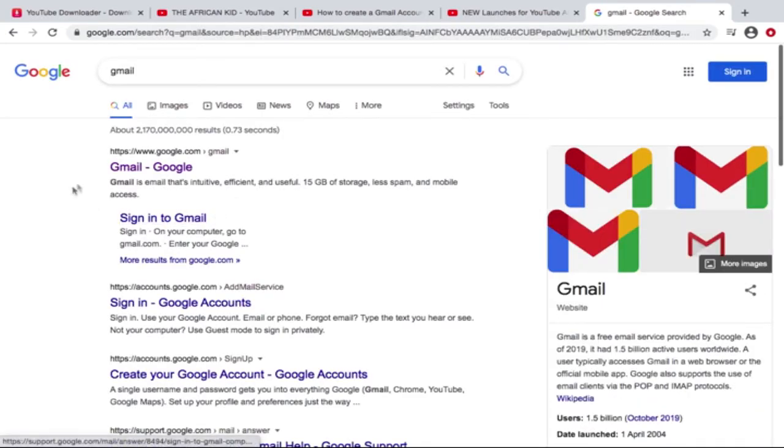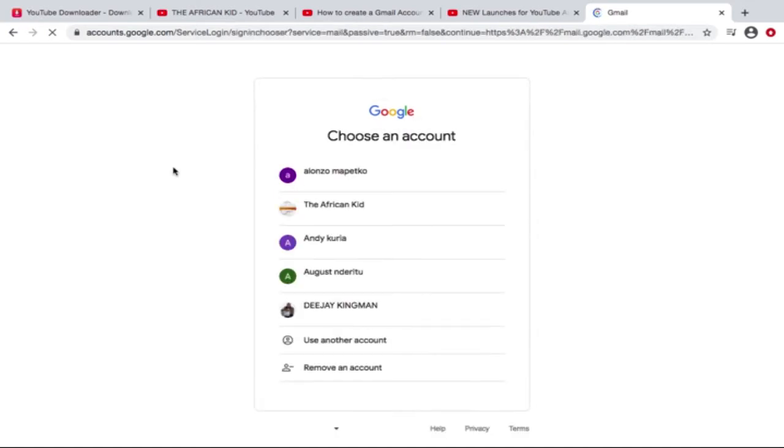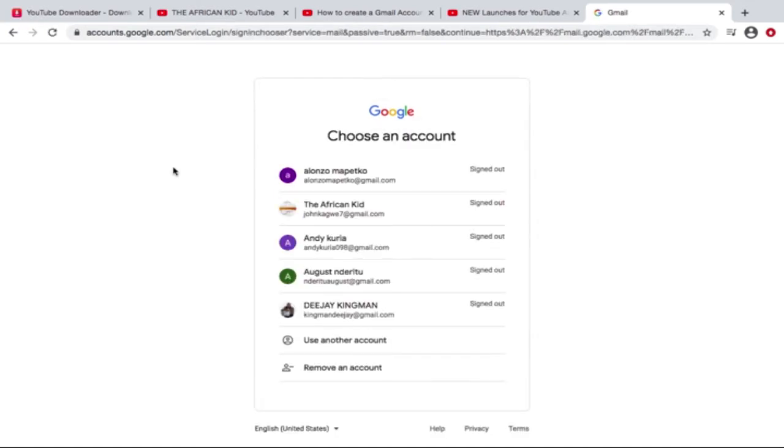There we are. Then go to Gmail. This is what it brings because I have a couple of email addresses already signed in.